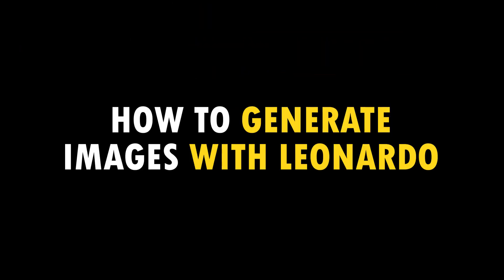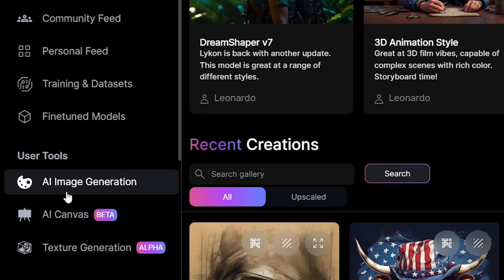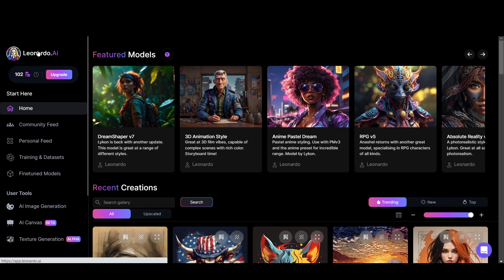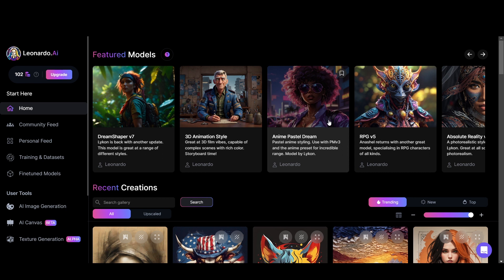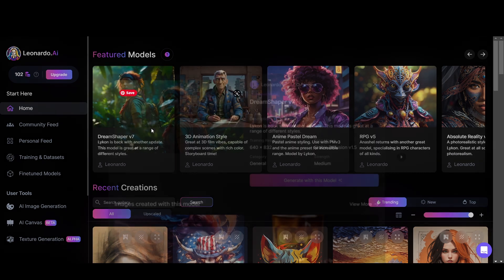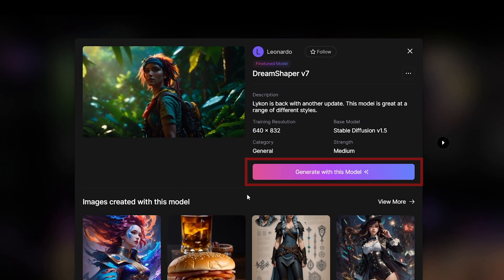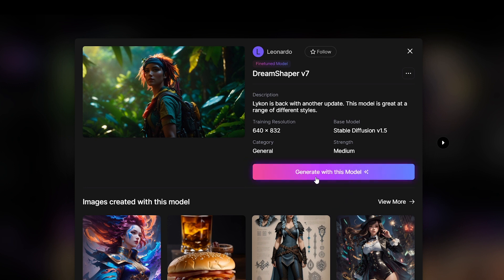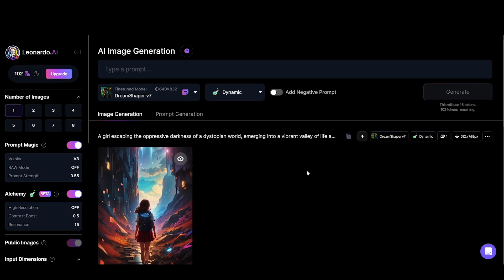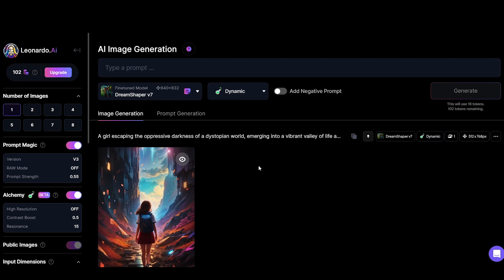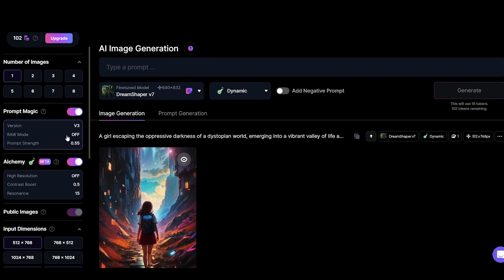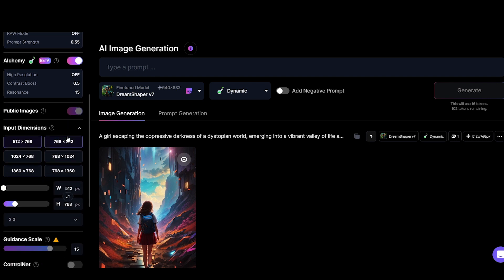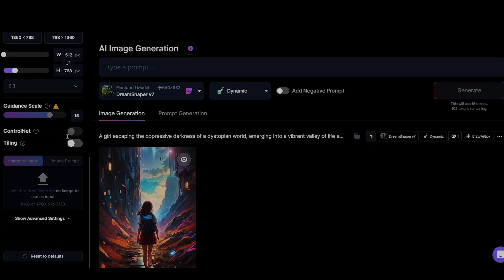How to generate images with Leonardo. Mainly you can click on the AI image generation tab or you can come back to the home feed and then click on one of the models that you want to use. I'm going with DreamShaper version 7 and click on generate with this model, and it will take us to our AI generation tool. This page has many things to look at so we will take them one by one and I will tell you the best settings to generate impressive images at the end.